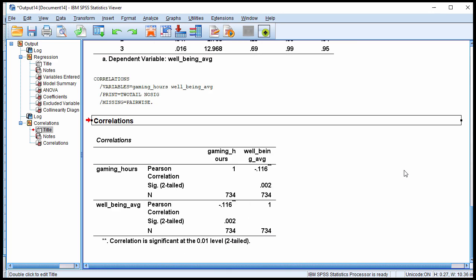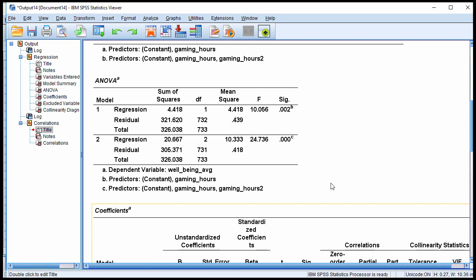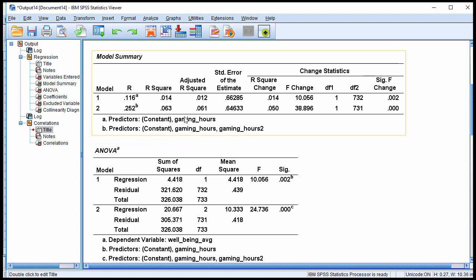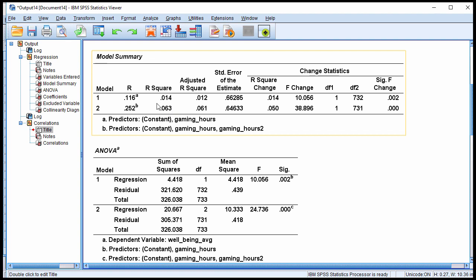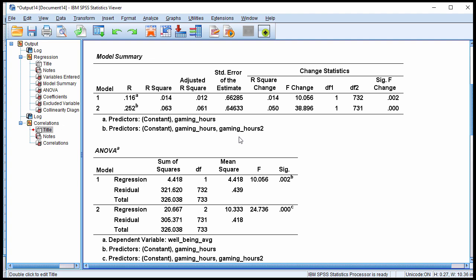Model 1 was really just the Pearson correlation between gaming hours and well-being, and then the addition of gaming hours squared increased the percentage of variance accounted for, suggesting there is in fact a curvilinear relationship between the two variables. Finally, the overall percentage of variance accounted for by both variables combined represents the linear effect and the quadratic effect.